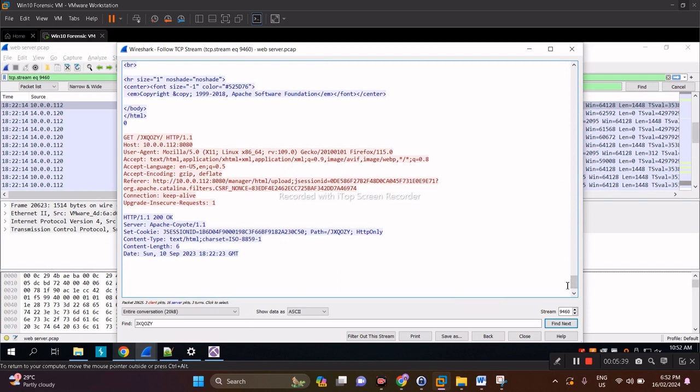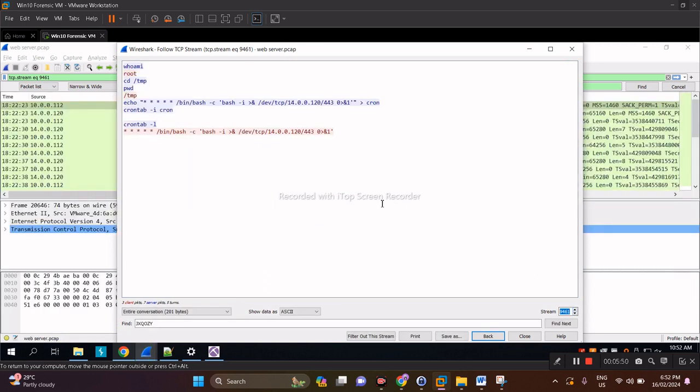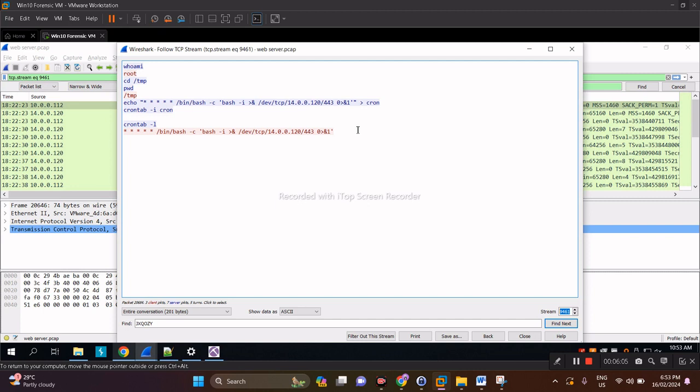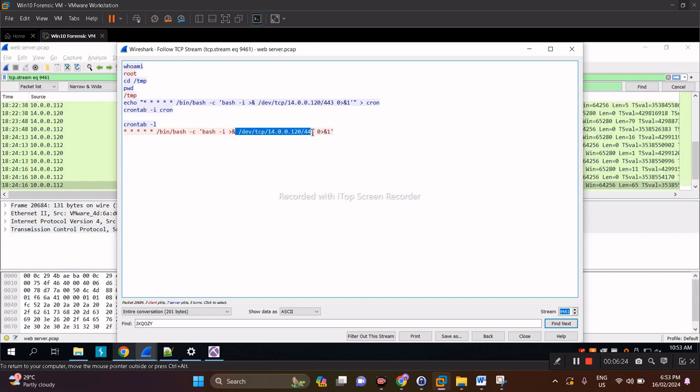To find out what happened next, we have to move to the next TCP stream in relation to the dumping of this reverse shell. Let's iterate the stream number here. And voila, we are now seeing what commands were run right after that reverse shell was downloaded. This is actually the persistence that was being done: the creation of a cron job, crontab, which is equivalent to scheduled tasks in Windows. As you can see here, it's establishing a reverse connection to the offending IP by port 443.